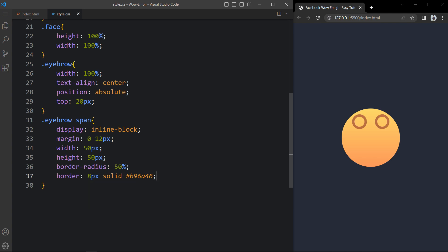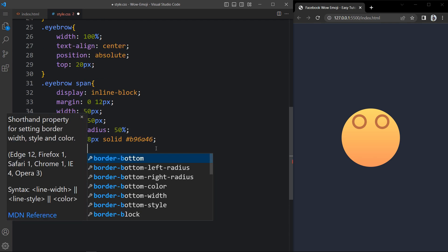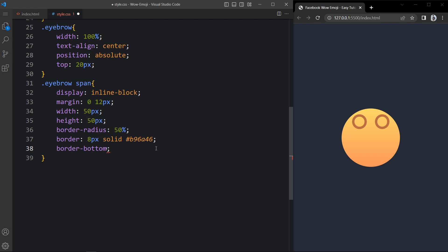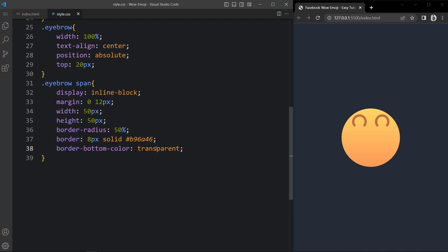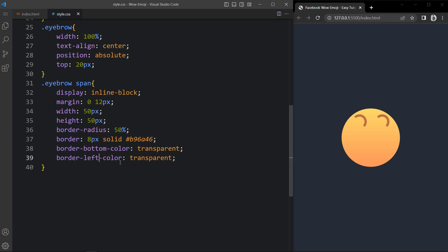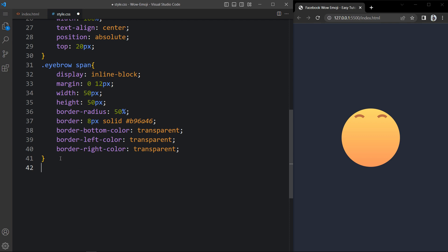Next we have to remove the borders from the bottom, left, and right. So here we will add border bottom color as transparent. At the bottom you can see it is transparent. Then we will add border left color transparent and border right color transparent. Now you can see this line at the top only. Now at the end and the start of this line we will add one small circle so the eyebrow will look beautiful.